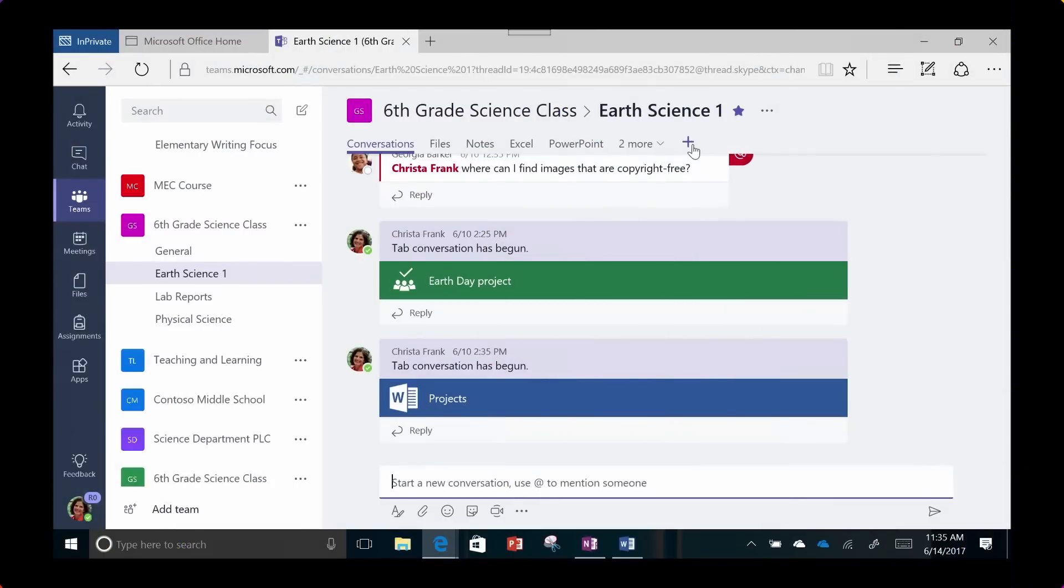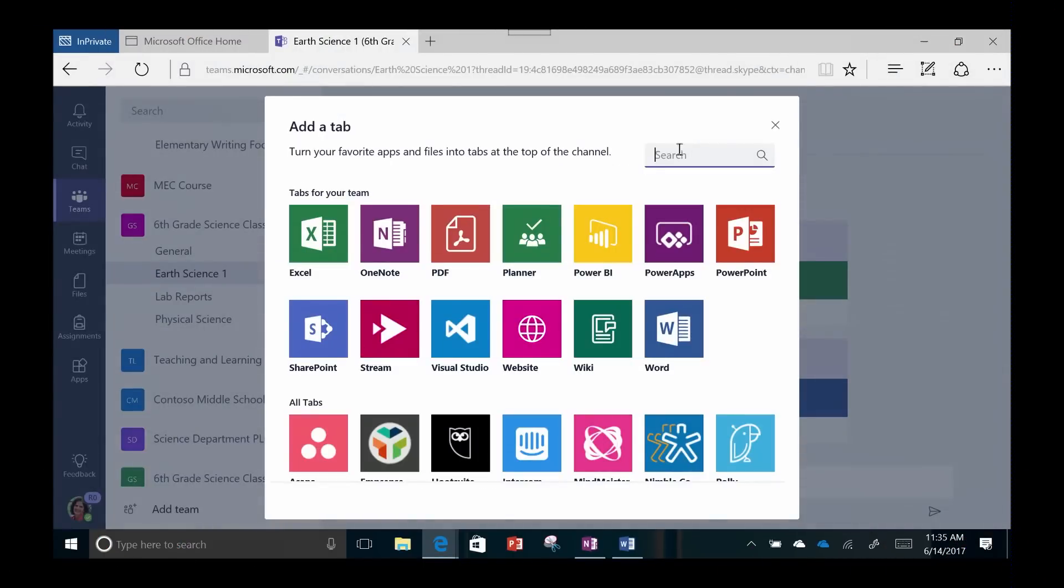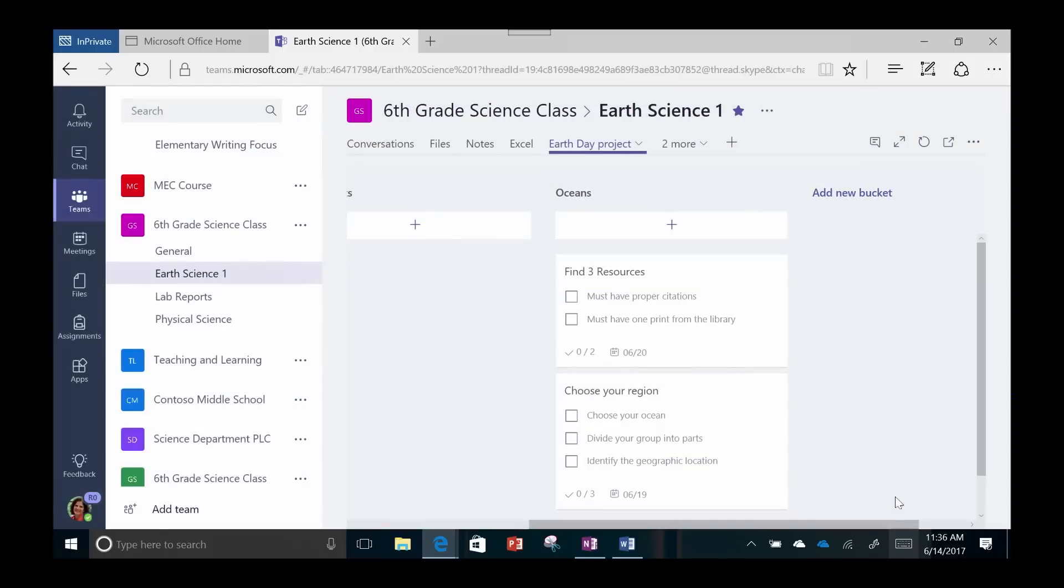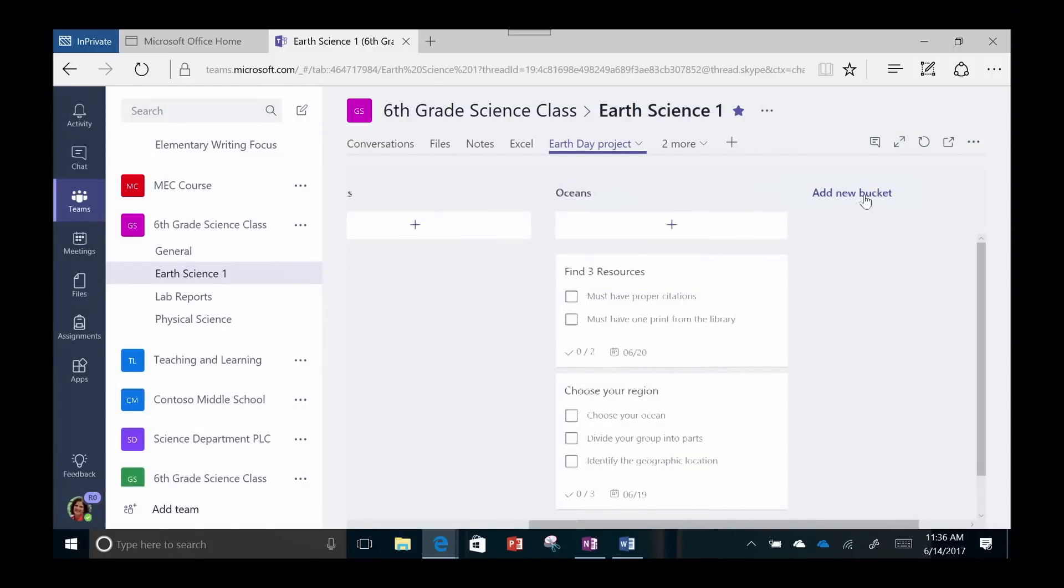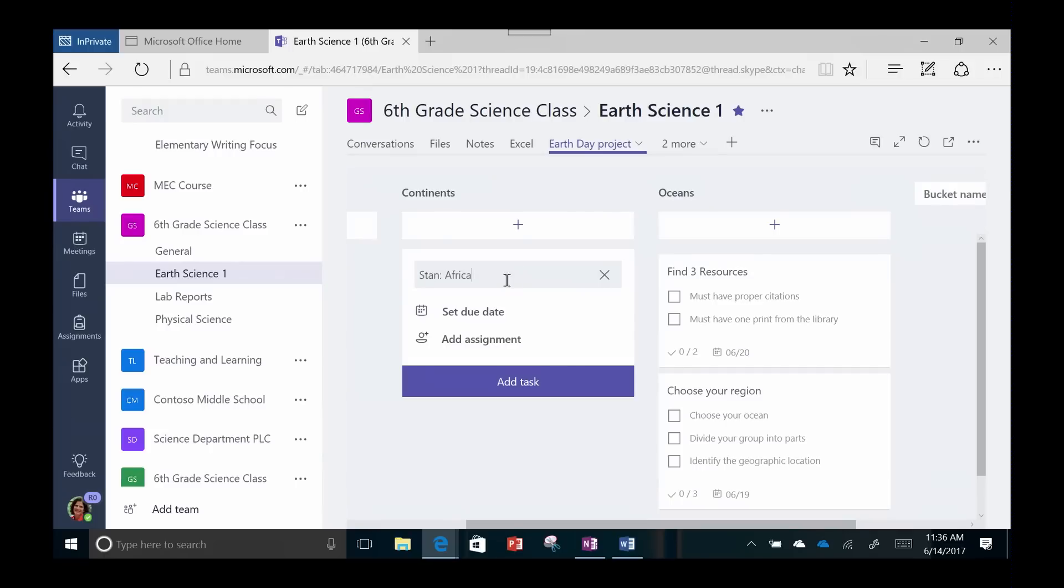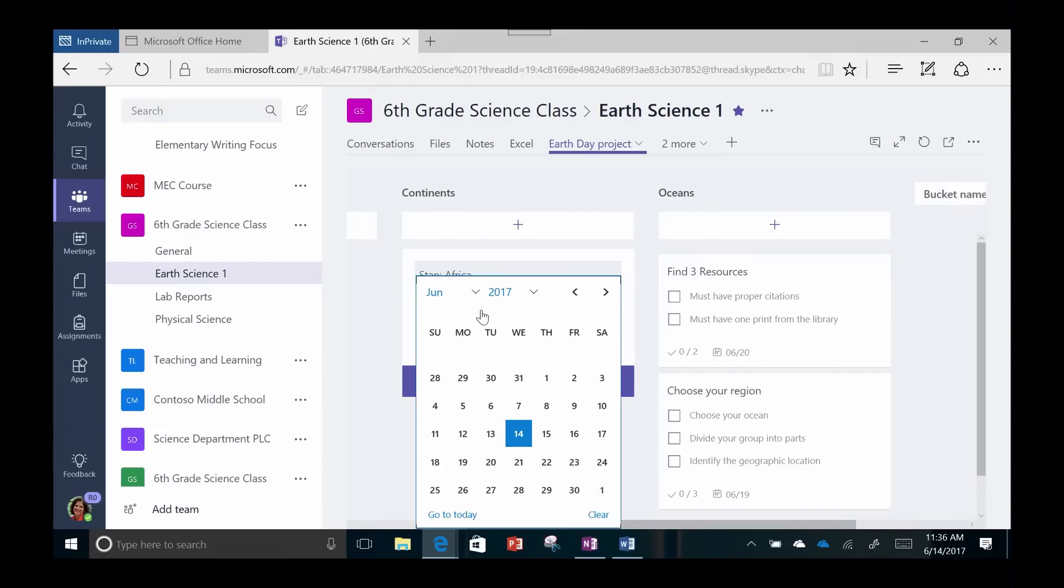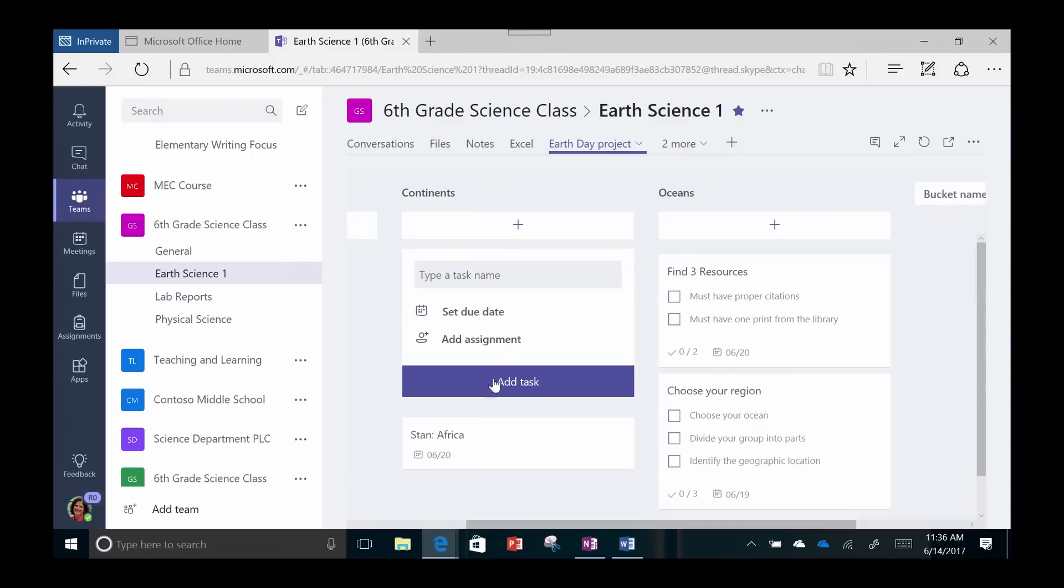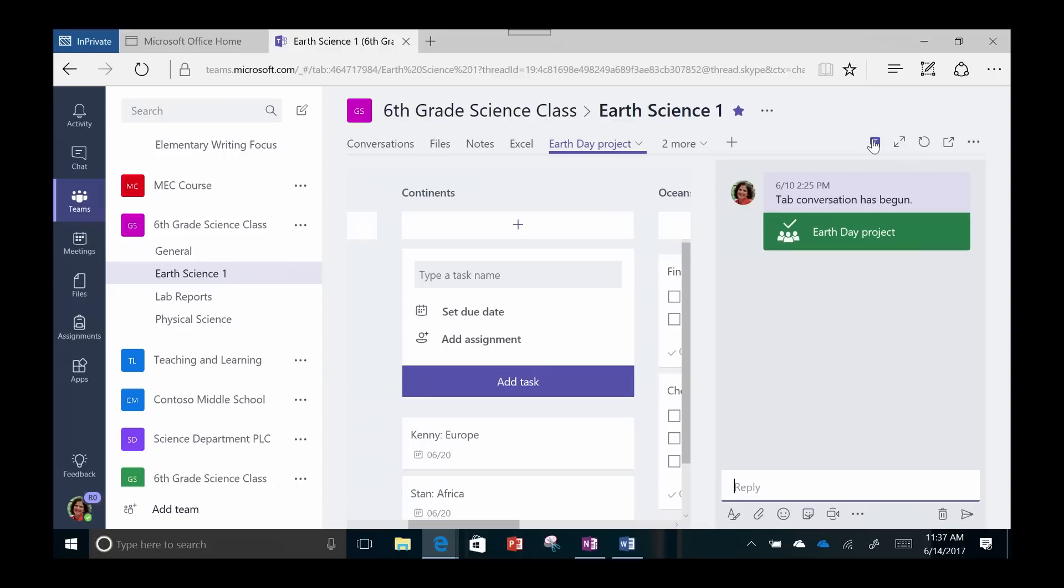Planner is one application that teachers will love. Teachers or students can develop buckets for concepts, projects, or assignments. Within each bucket, there are options to divide up tasks and assign them to other members on the team. Students can discuss and plan right here in the same window as the planner. Anyone who joins up later will also see this discussion when they look at the planner.